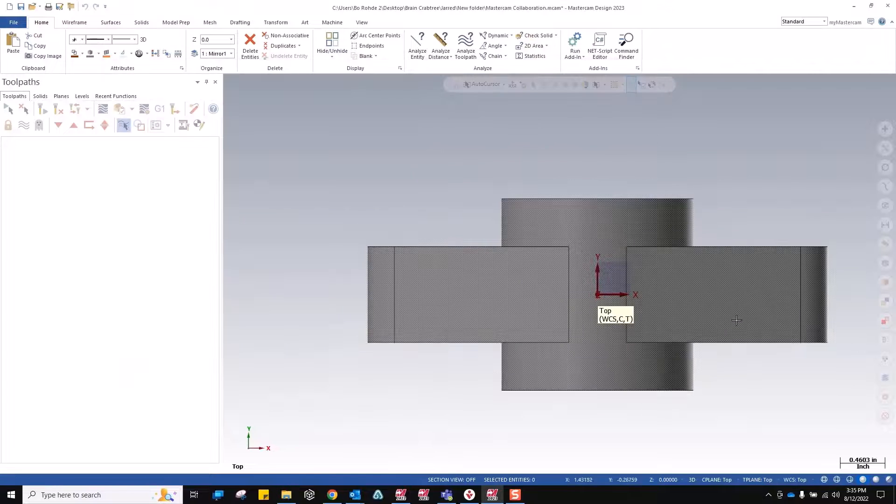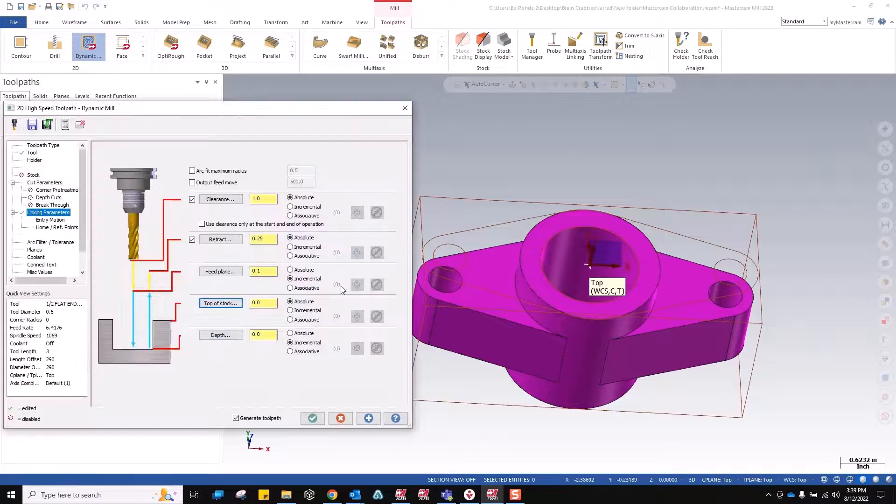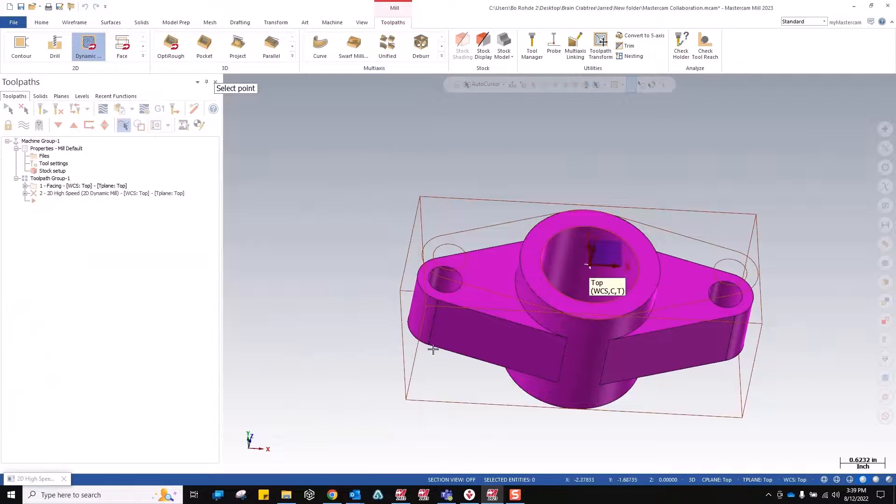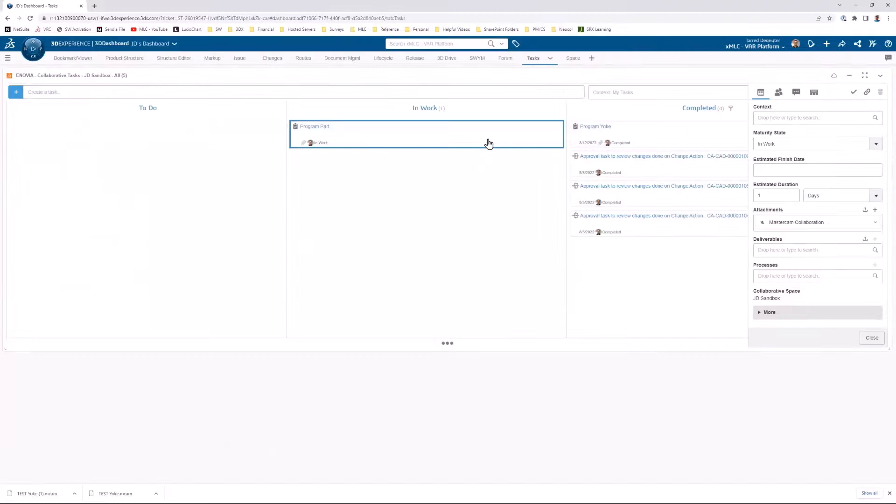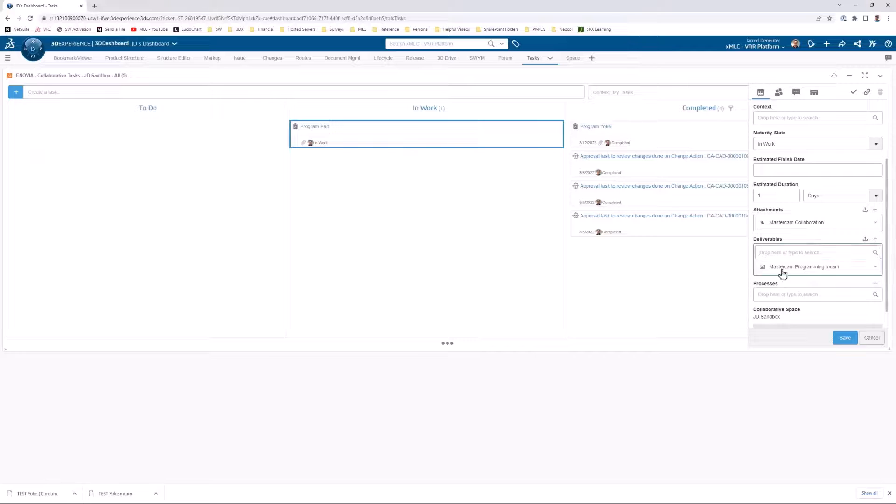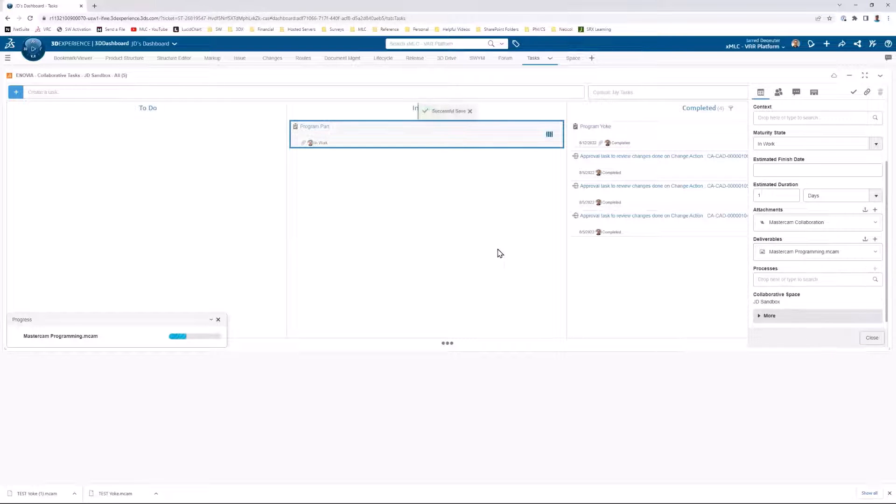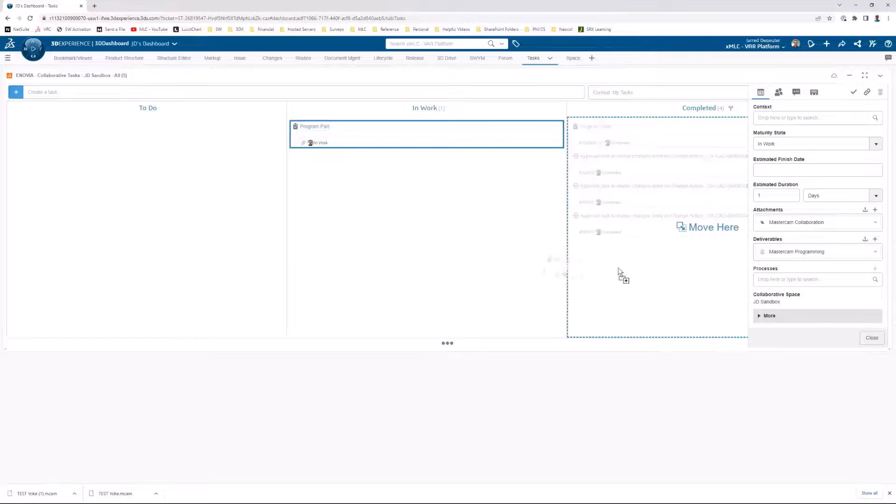Again, I won't spend much time highlighting the benefits that you already know and love about Mastercam. But once the programming is finished, you would simply upload the final deliverable directly to the task and move it to completed, which again, notifies the appropriate parties.